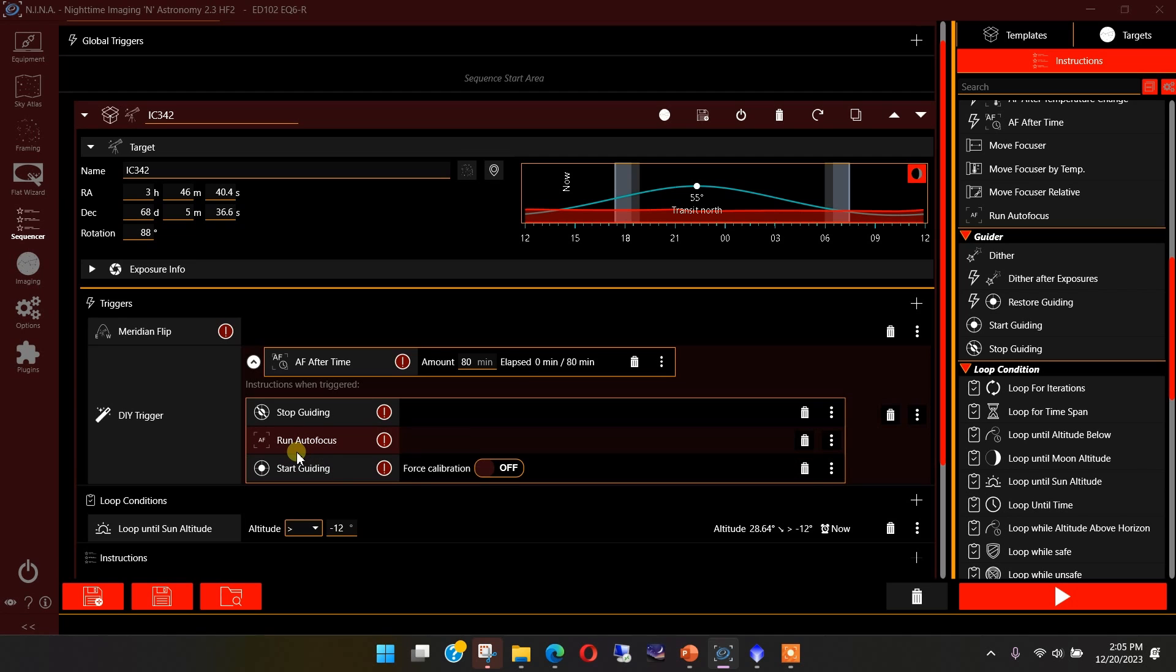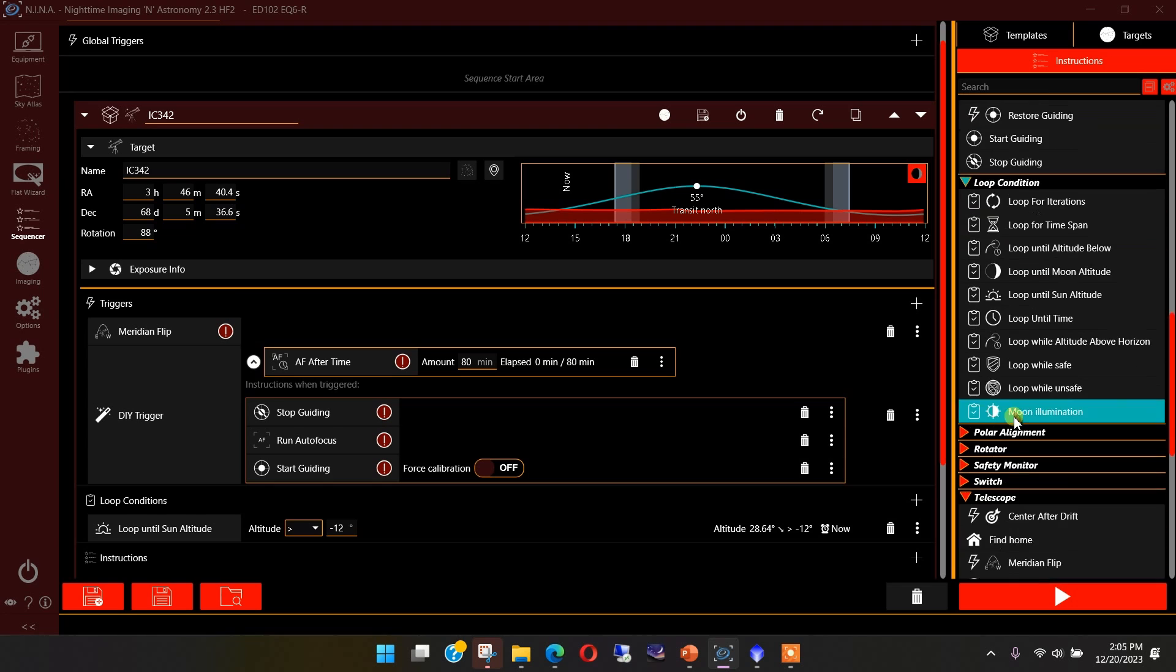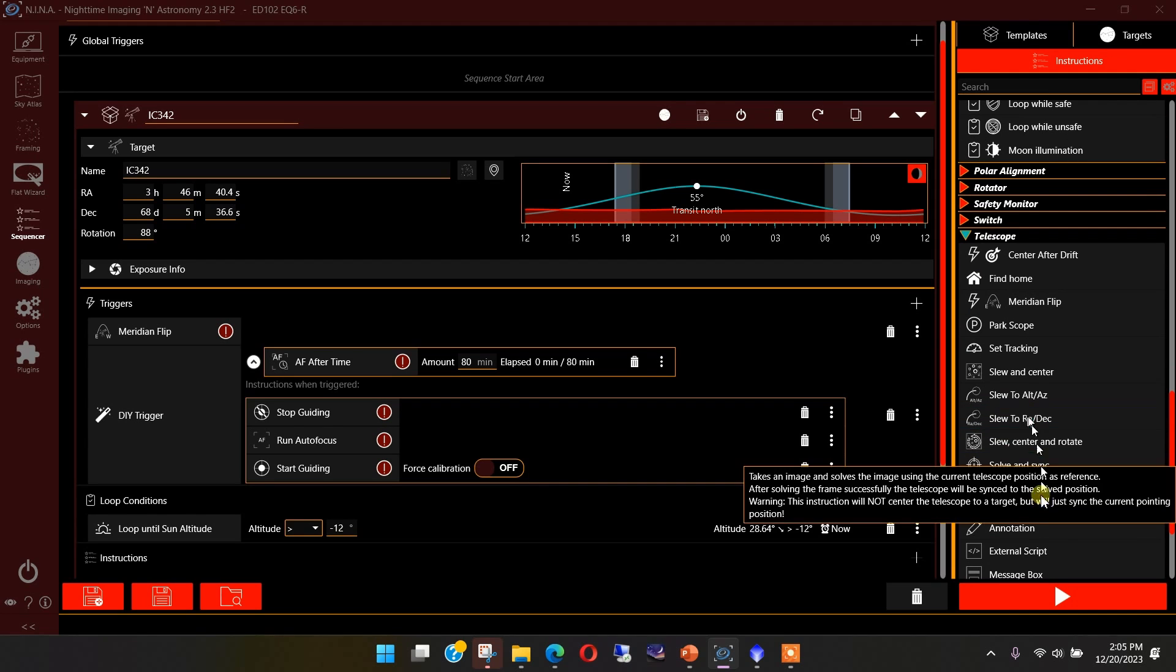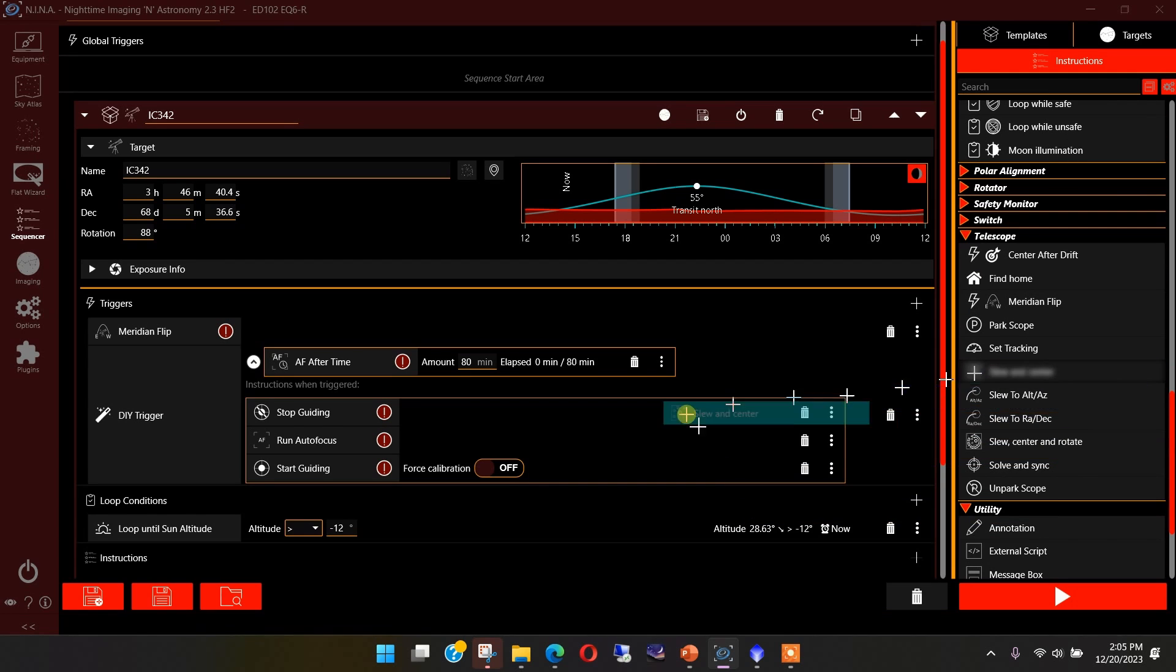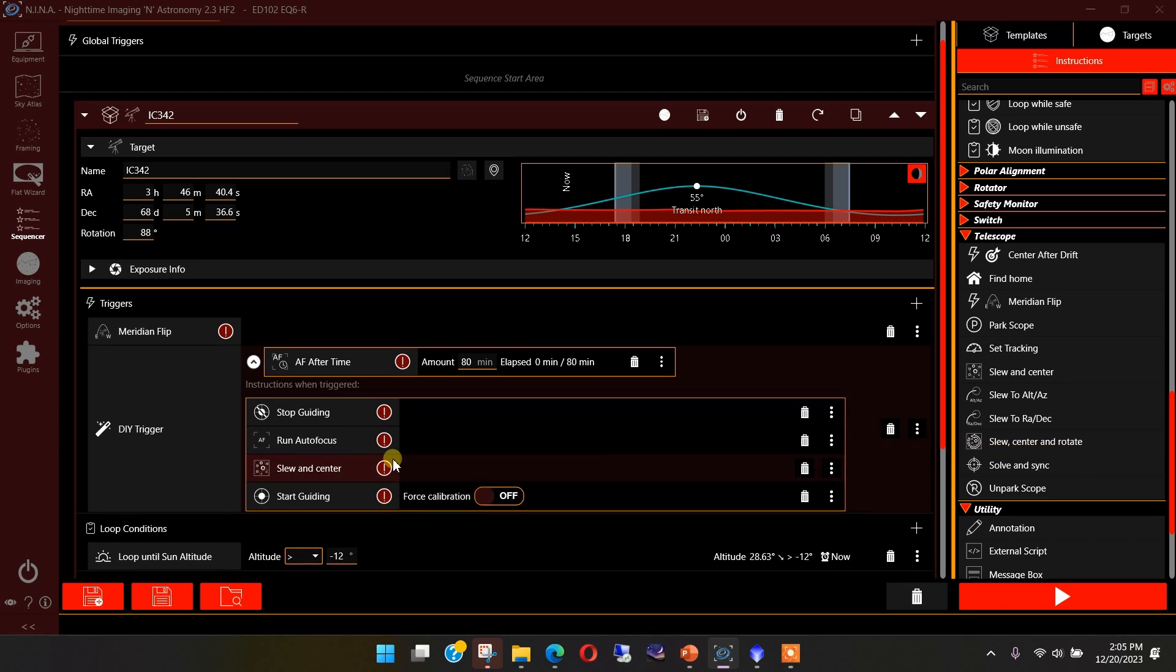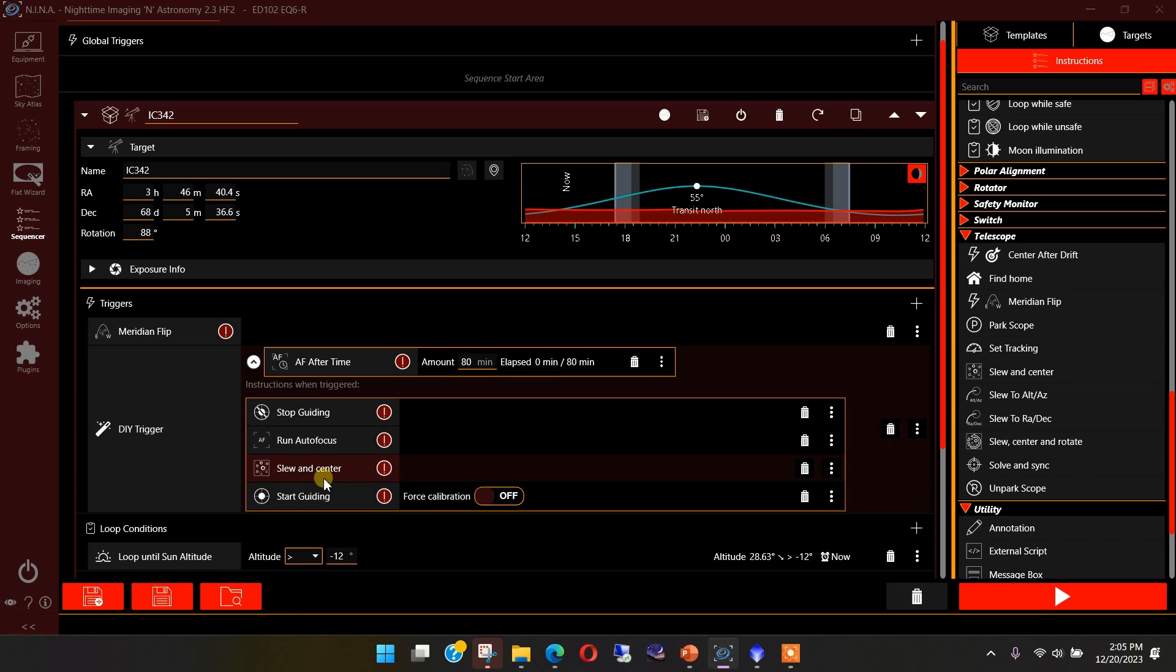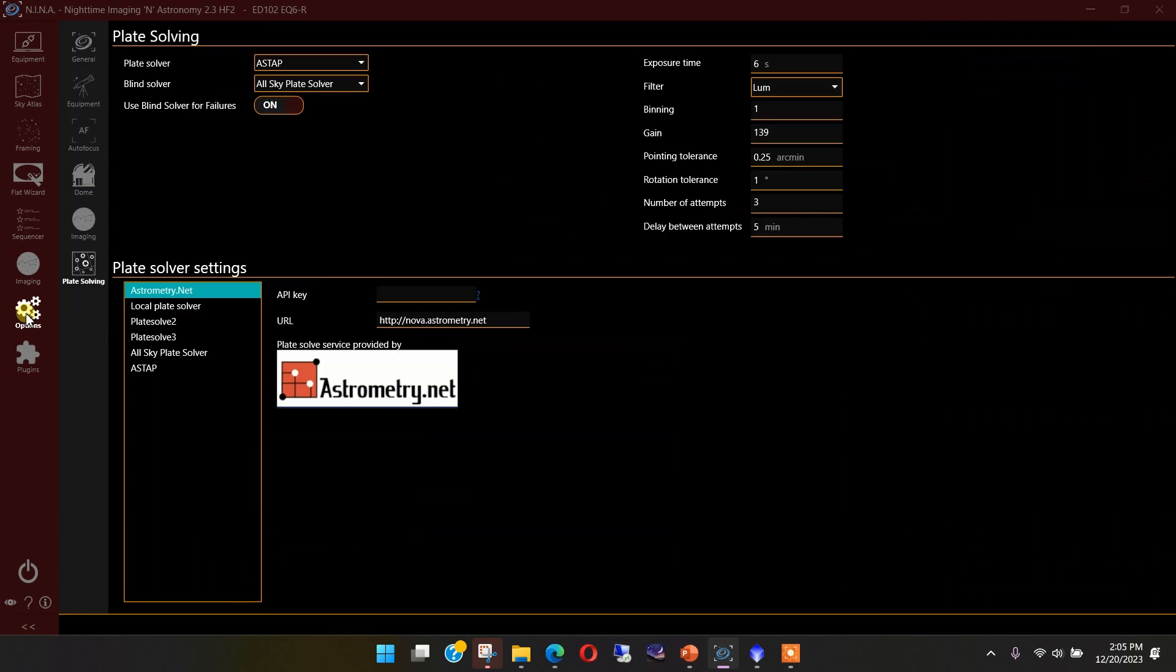Now, the thing we need to do in order to correct for that image shift that we're seeing is actually go back in and perform a slew and center operation just as we would to get onto the target at the beginning of the night. This will initiate that iterative process of getting within the error limits that you've established, which means I need to go back into the options area, go to the plate solving, and come up in here and set this number here to what accuracy I want.